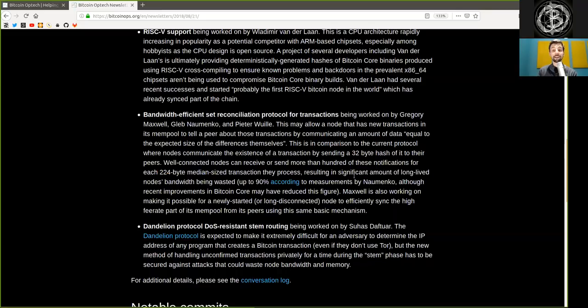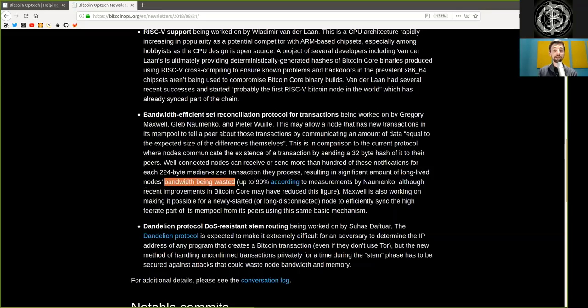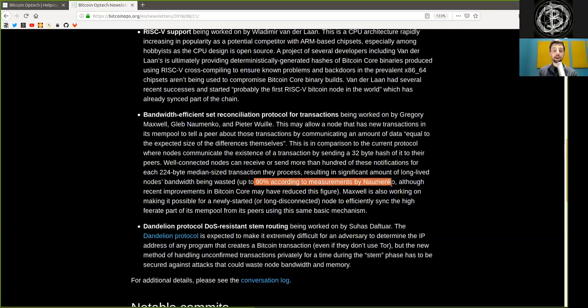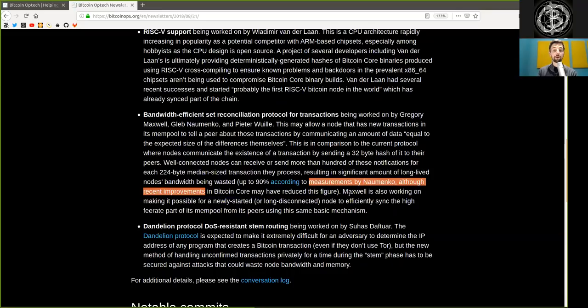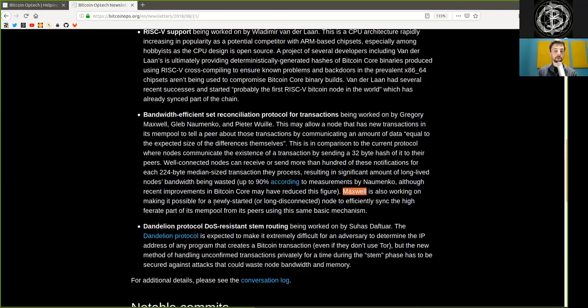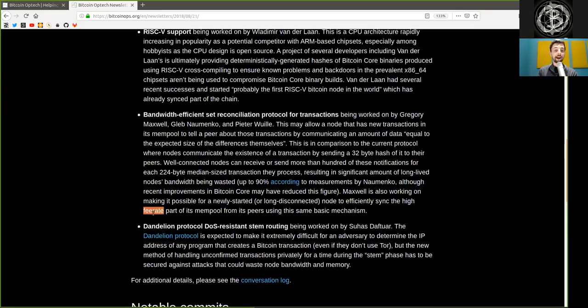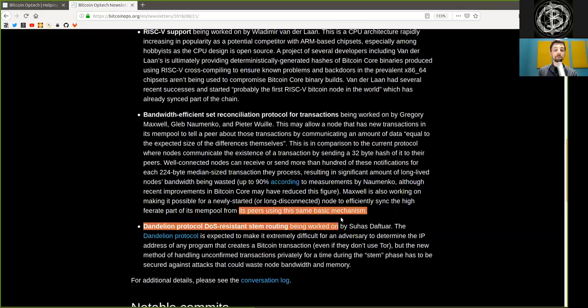Well-connected nodes can receive or send more than hundreds of these notifications per each 224-byte median-sized transaction they process, resulting in significant amounts of long-lived nodes' bandwidth being wasted. Up to 90% according to measurements by Naumenko, although recently improved Bitcoin Core may have reduced this figure. Maxwell is also working on making it possible for a newly started or long-disconnected node to efficiently sync the high fee rate part of its mempool from its peers using the same basic mechanism.